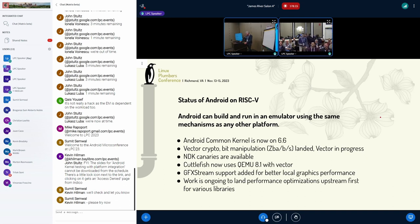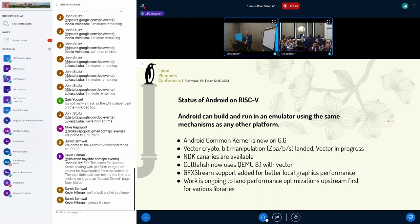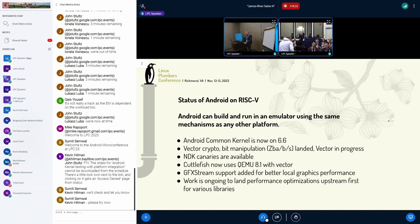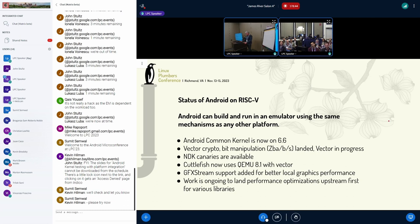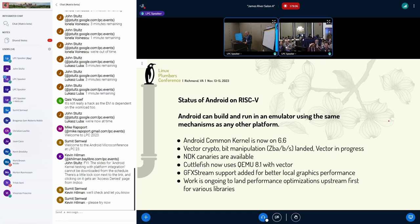Vector Crypto and bit manipulation extensions have landed. Vector is in progress, mostly because the performance in QEMU is not what you want. Decay canaries are available also. Cuttlefish is using QEMU 8.1 with Vector available in there, so you can test Vector. Performance, obviously, is not really useful to test in QEMU. GFX Stream support is added for better local graphics performance. And importantly, we're working to land stuff upstream first for the libraries that are in use. I have someone on my team actively working on upstream vector and various things. Upstream is important. We're trying to get that straight from the get-go.